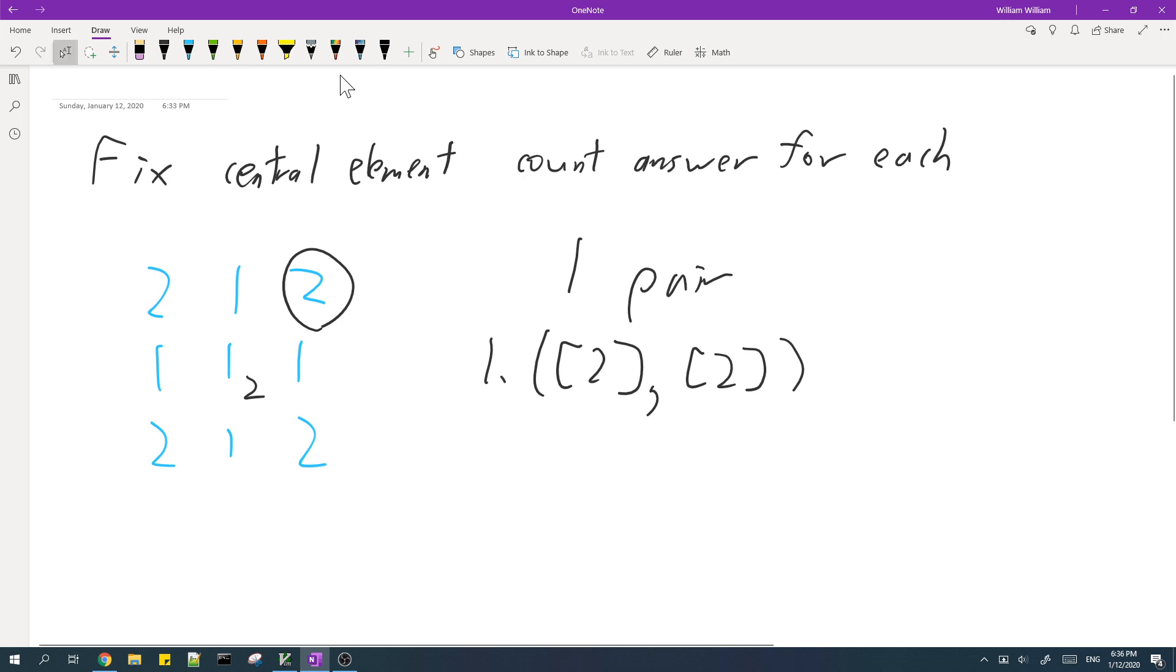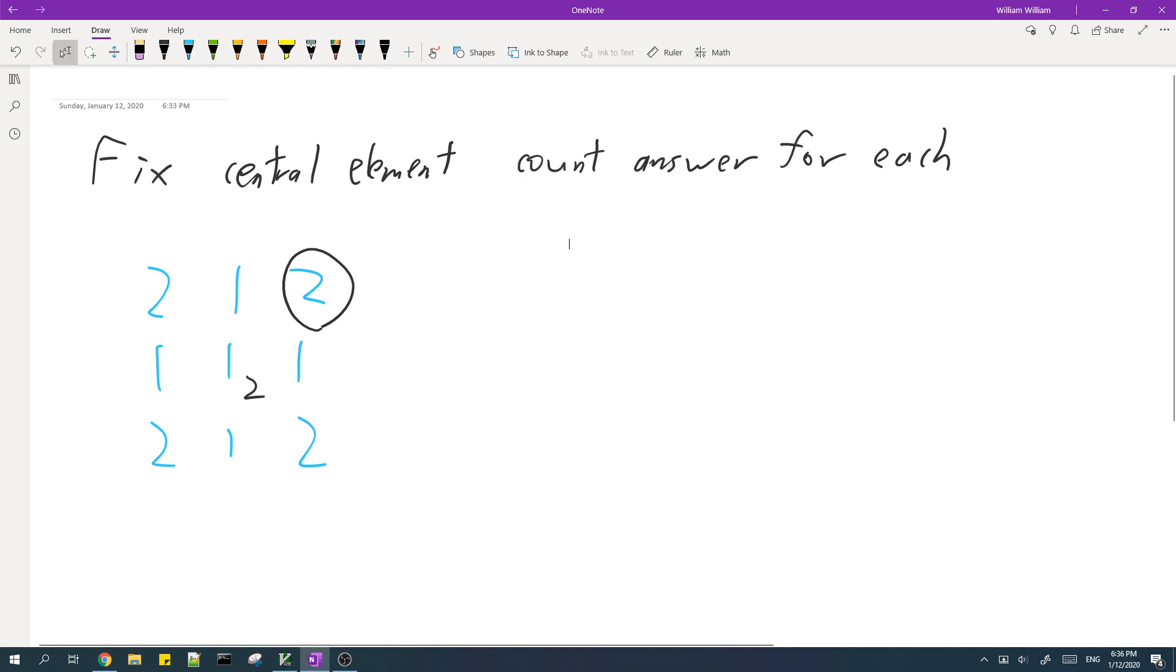So this element has an answer of one. And we find that the other elements also have an answer of one.